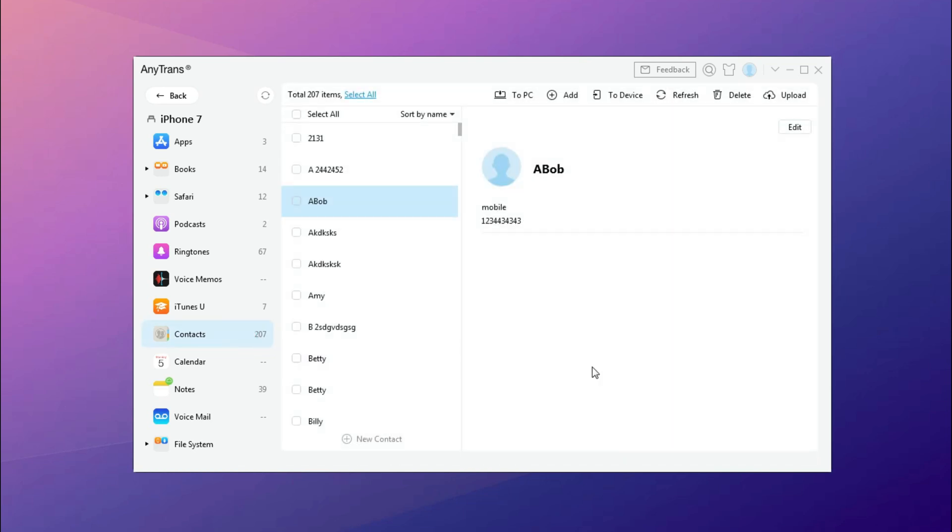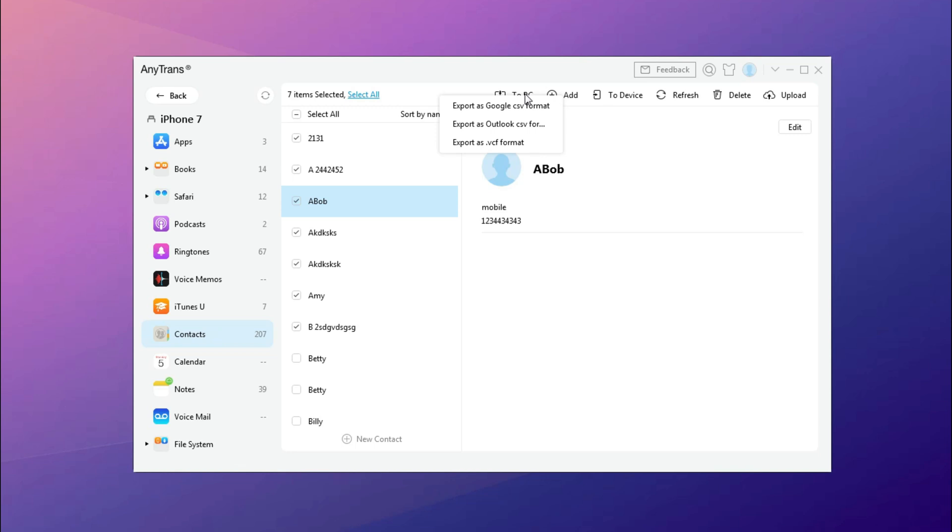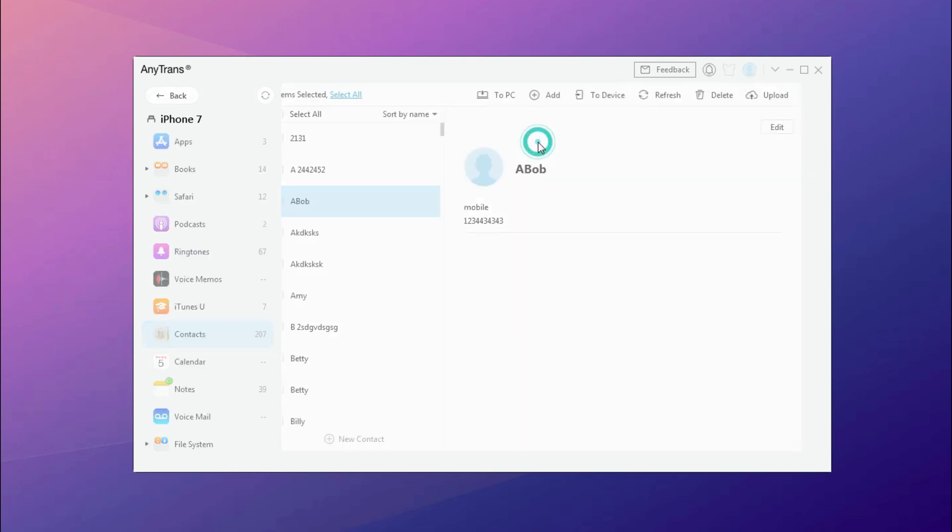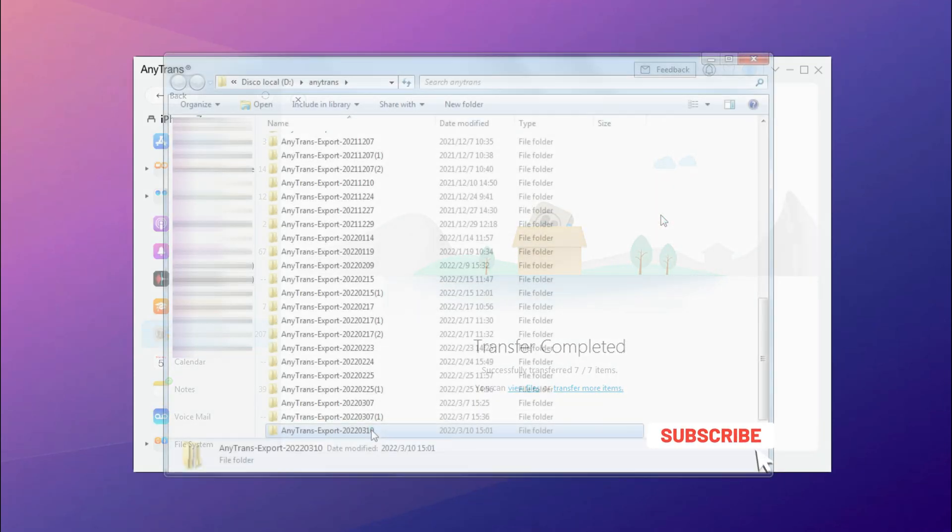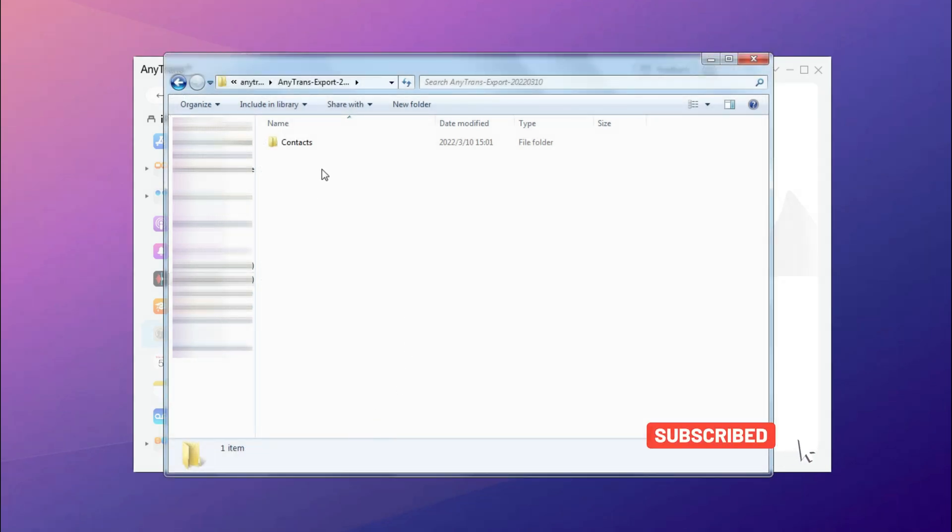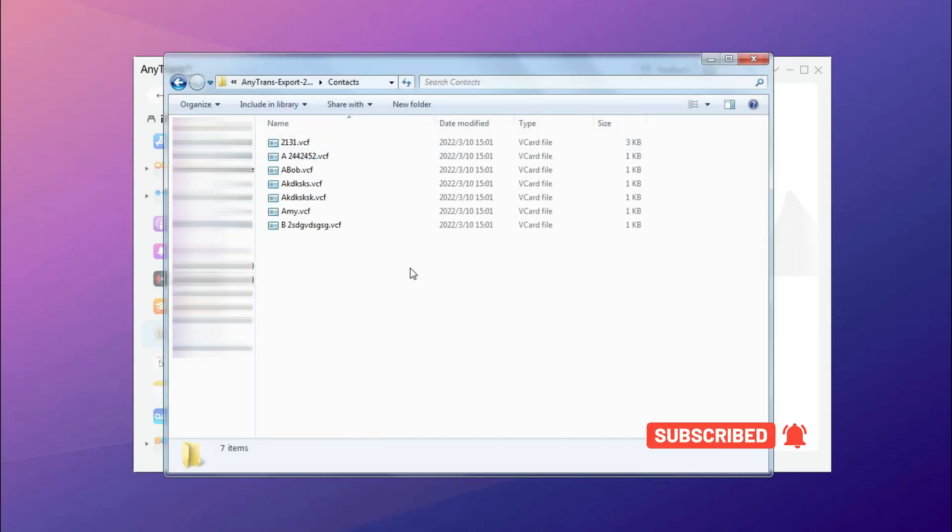Choose all or selected items and click to PC on the top. Select the format as you want. Now, let's check these contacts on computer.